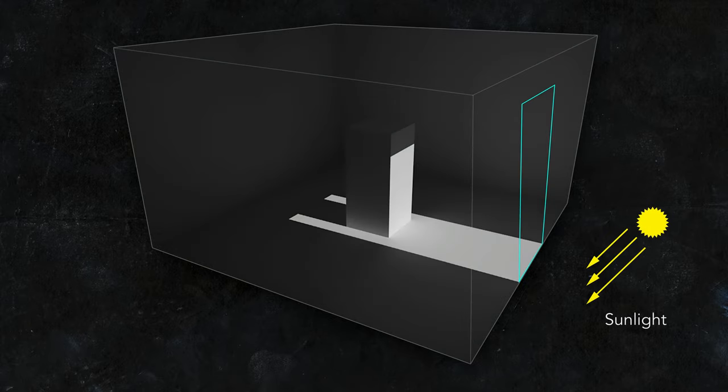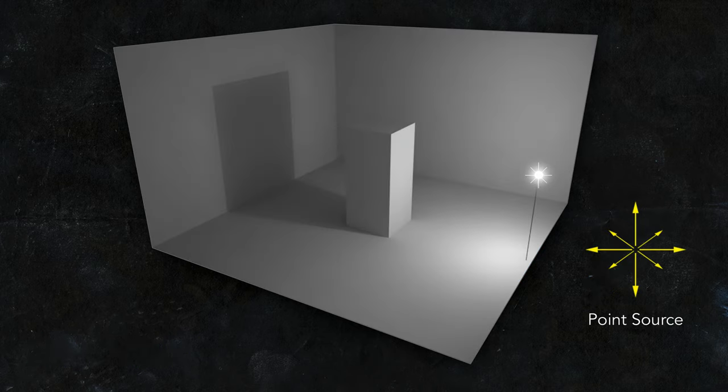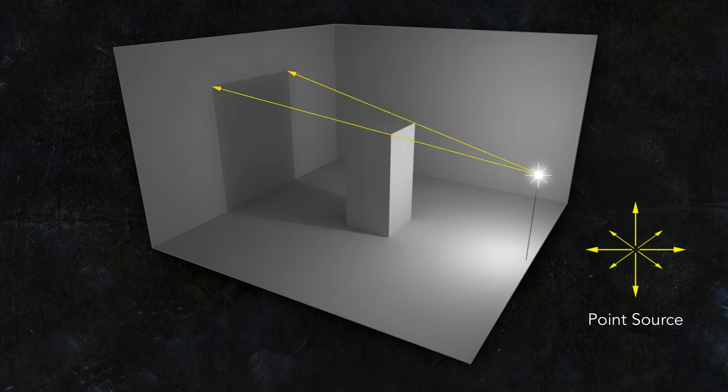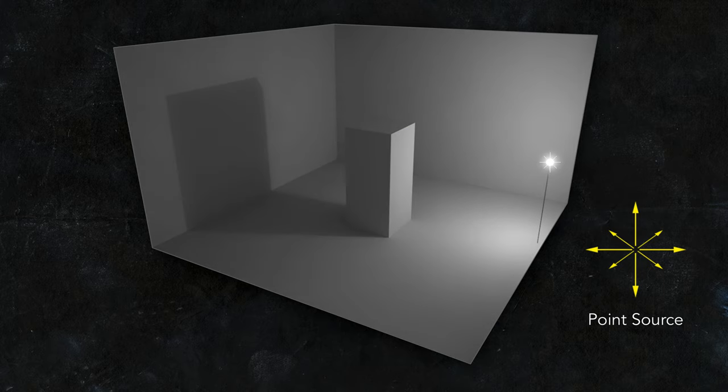Here's an example of sunlight, with parallel light rays casting a shadow on the floor. And here, a point light that casts a shadow on the floor and on the back wall. You can see the light source projecting the cast shadow. Now, if we move this point light, you can see the cast shadow moves as well.